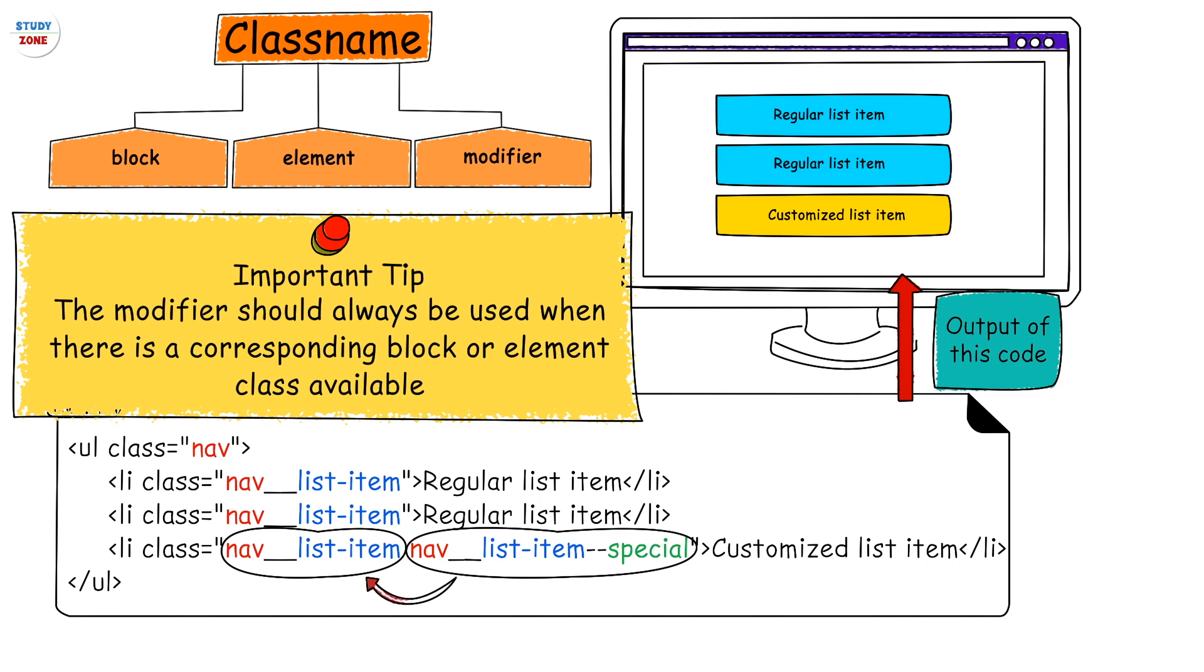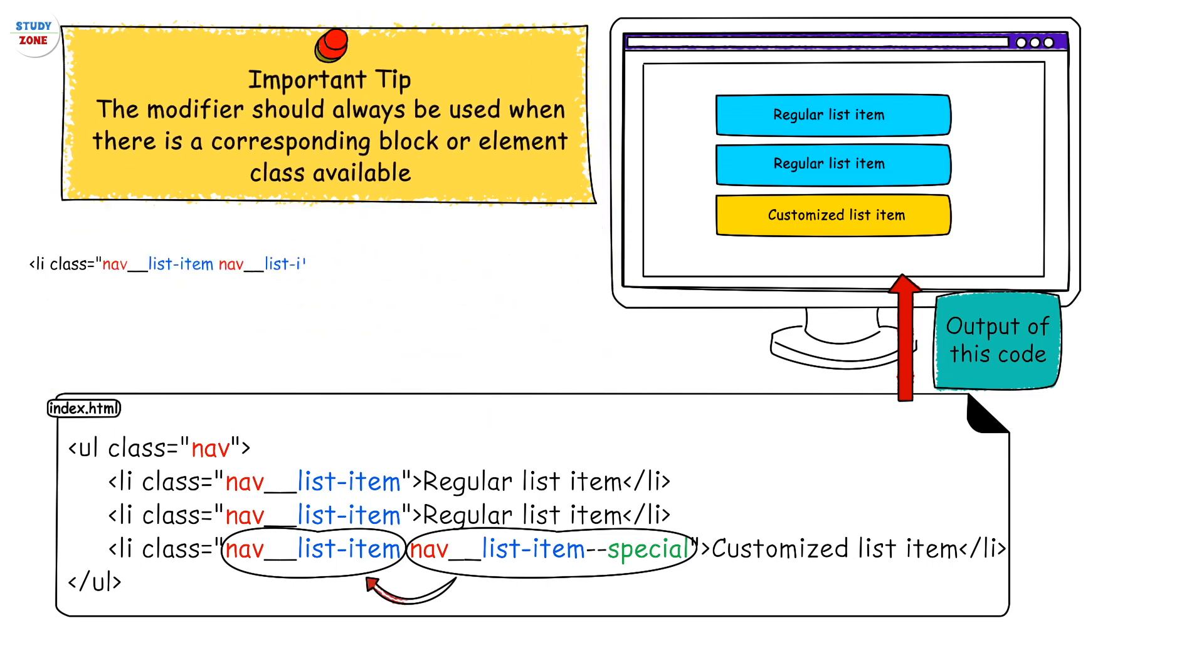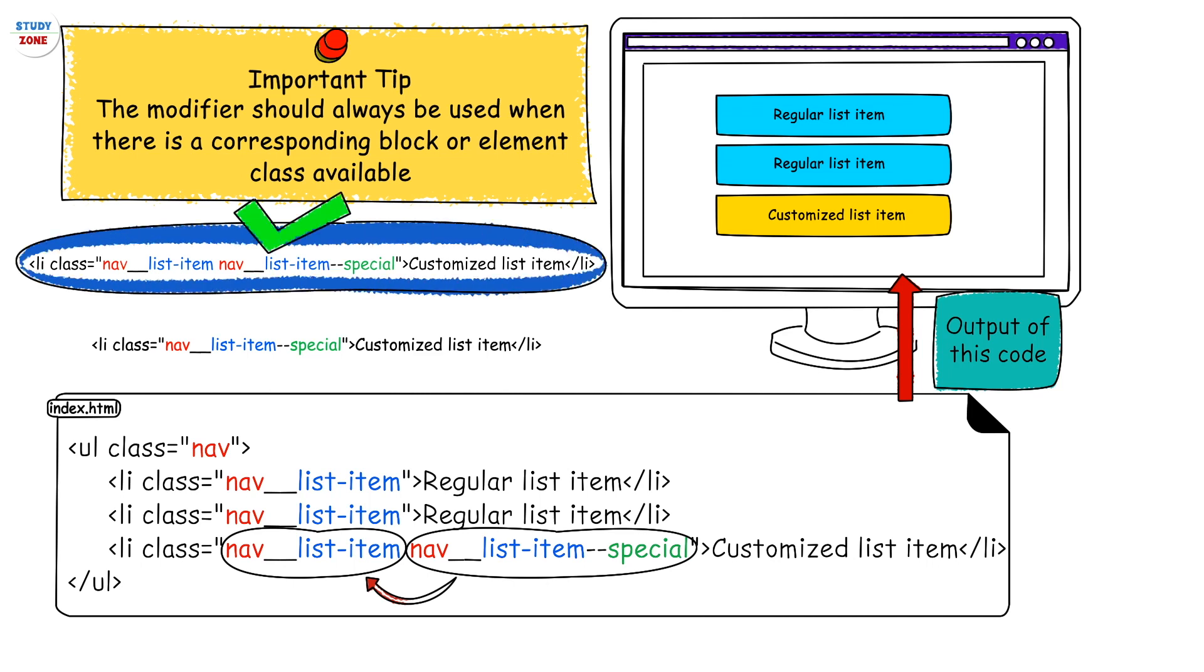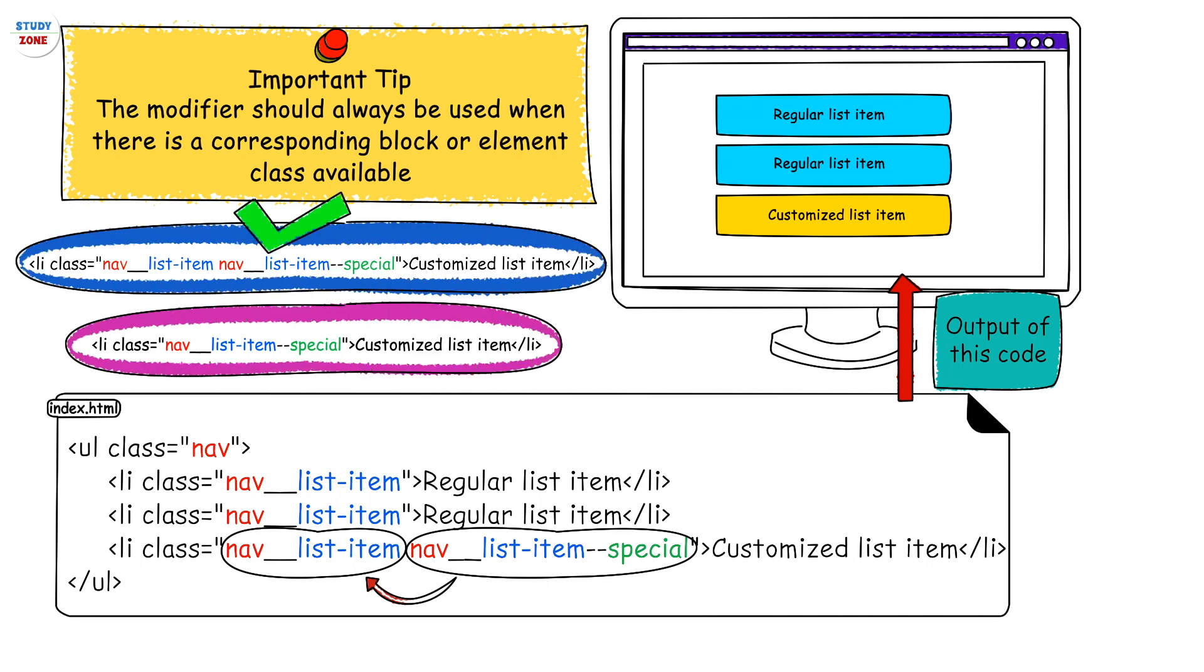Let's understand this with the help of these two examples. This is the right way to use the modifier, and this is wrong because there is no nav__list-item class to be modified here.